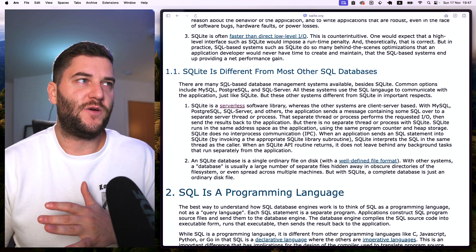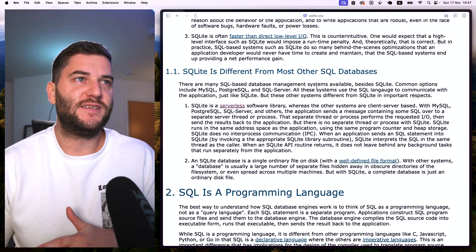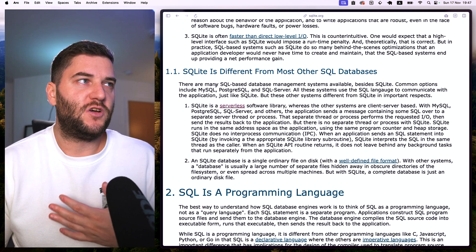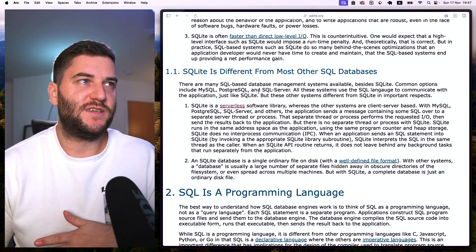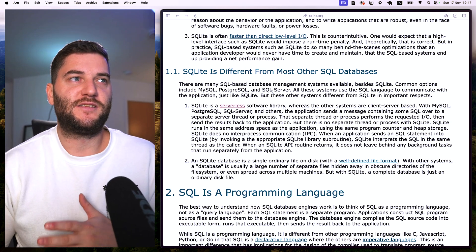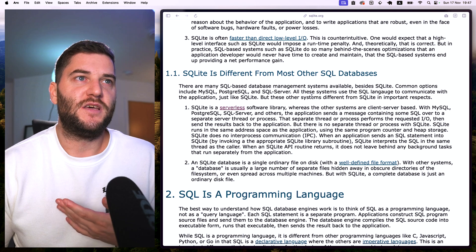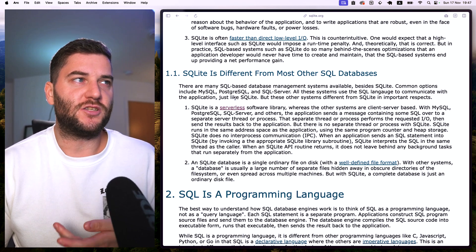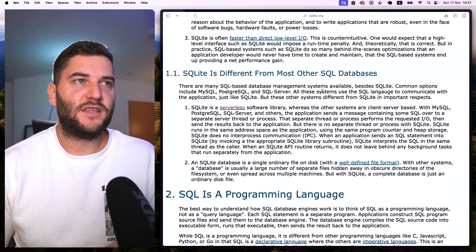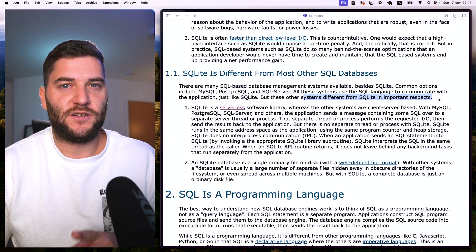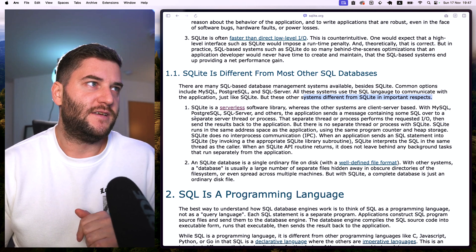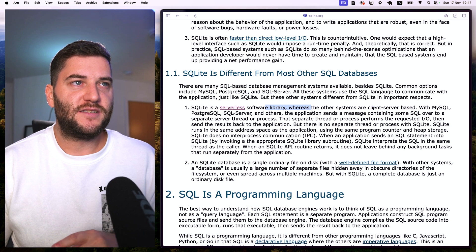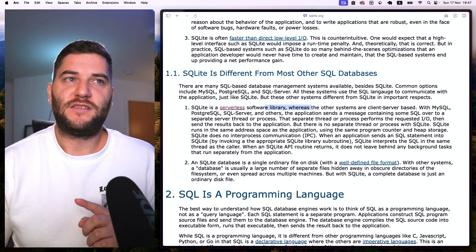In order to understand why SQLite is different, there are many SQL-based database management systems available besides SQLite — common options include MySQL, PostgreSQL, and SQL Server. In all of these systems you use the SQL language to communicate with the application, just like SQLite. But these other systems differ from SQLite in important respects: SQLite is a serverless software library, whereas the other systems are client-server based.